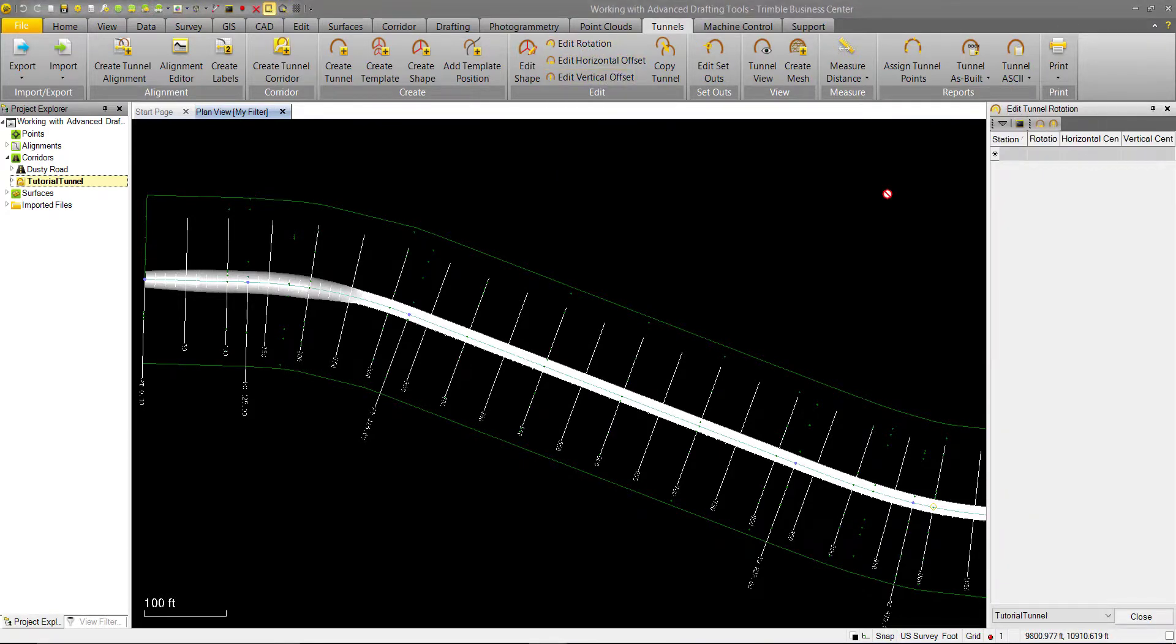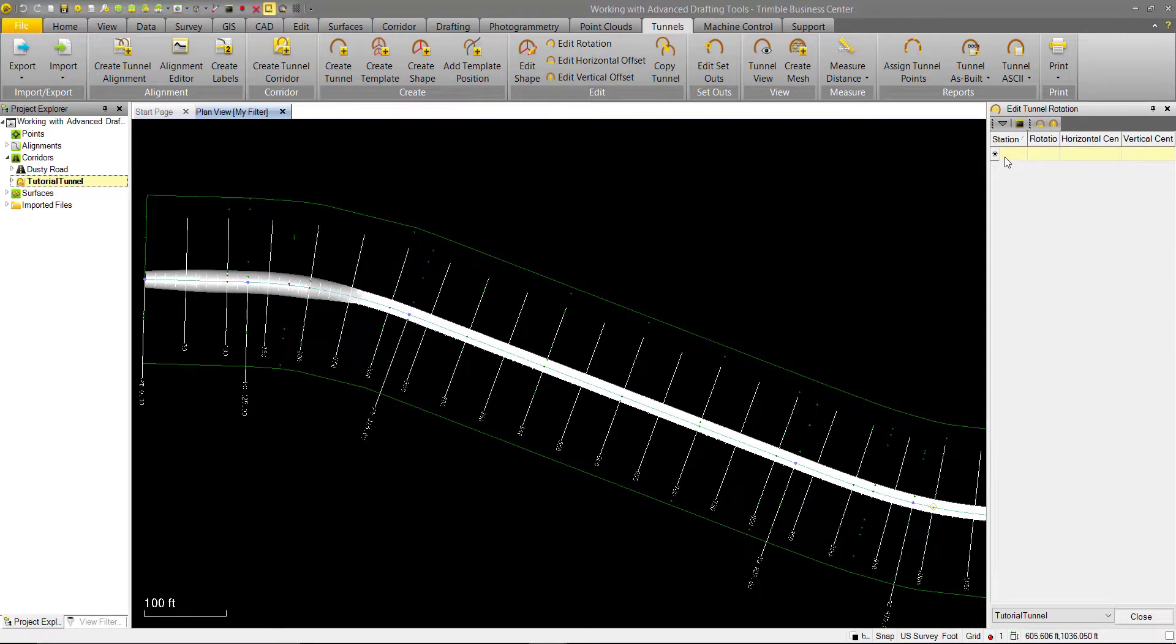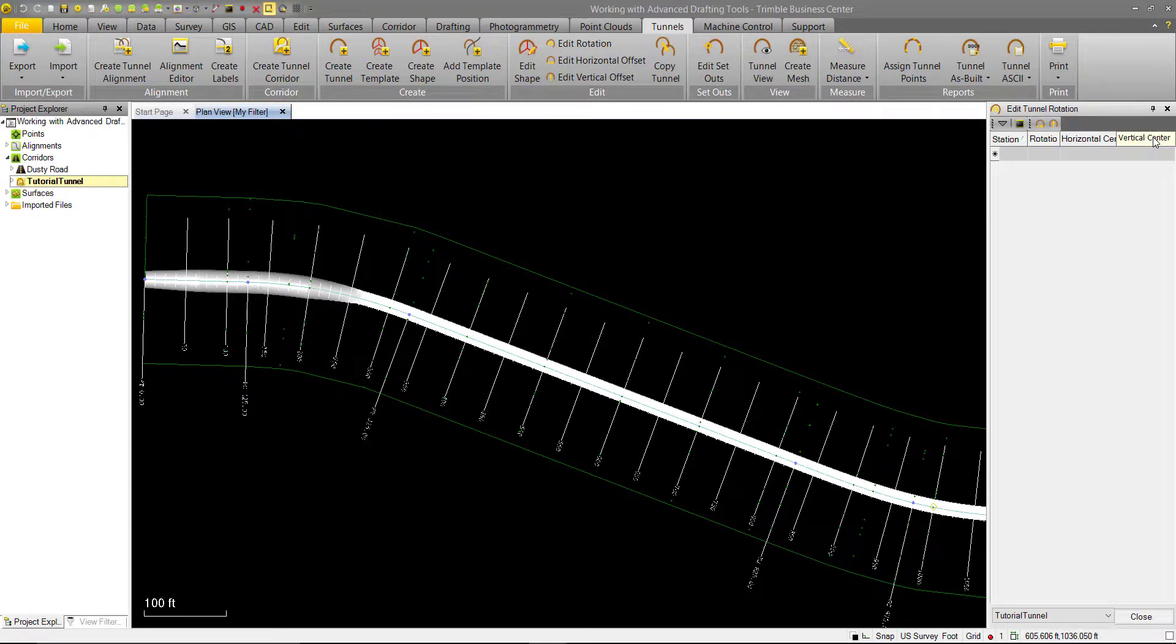A tunnel rotation may be used as sort of a superelevation in tunnels, where we'll tilt one side of the tunnel higher than the other. We have a simple UI here consisting of the station you want to apply the rotation to, the rotation, a horizontal center, and a vertical center if you want to rotate it about something different than the center of the alignment.